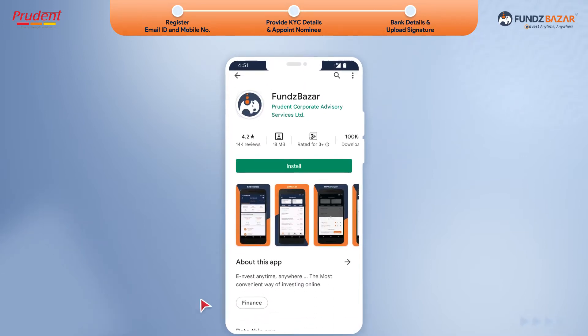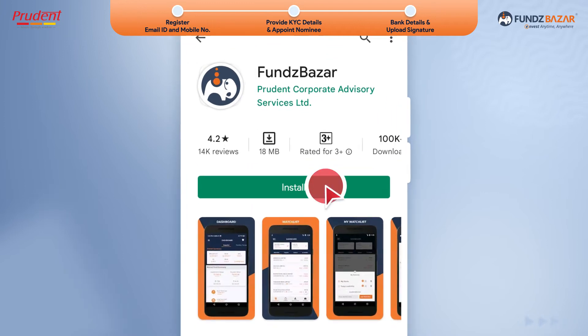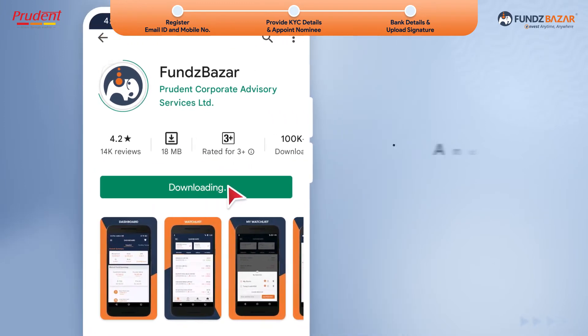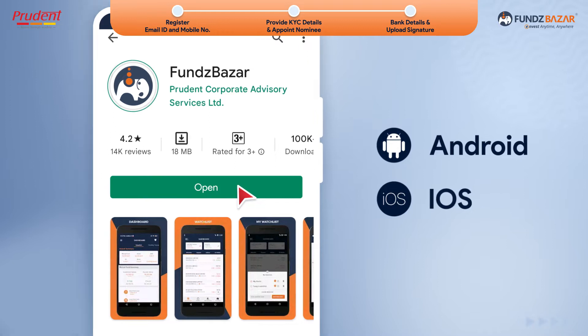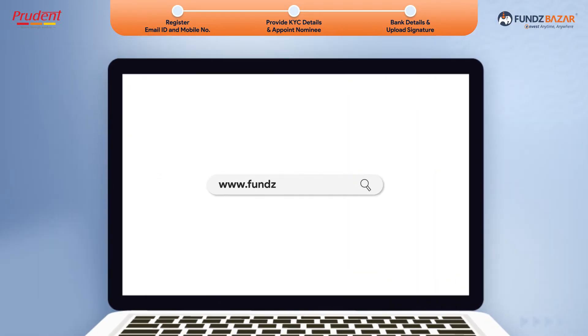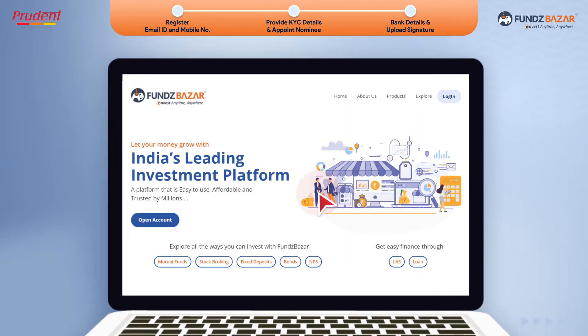To begin, install the Funds Bazaar app on your smartphone. It's available for both Android and iOS devices. Remember that you can also register your account through the Funds Bazaar website.